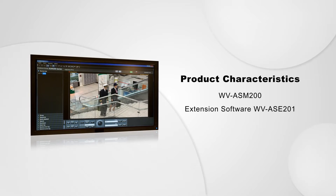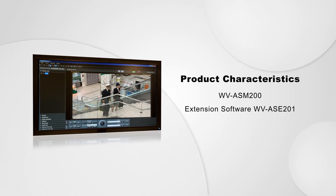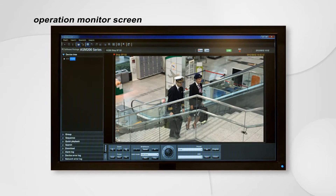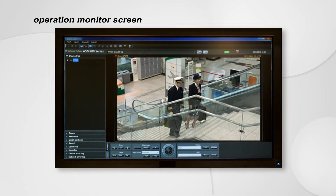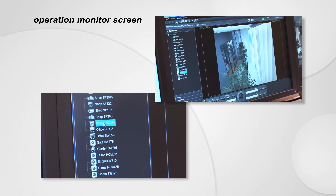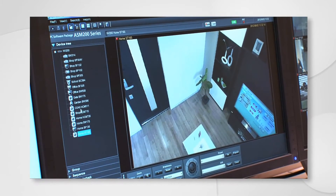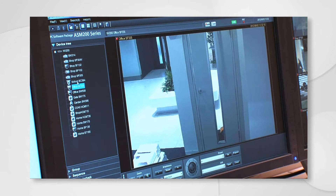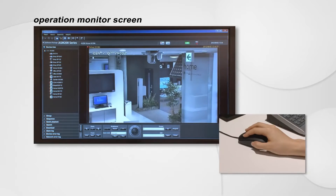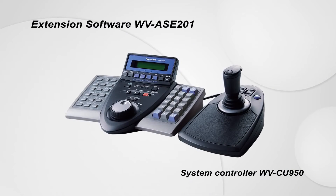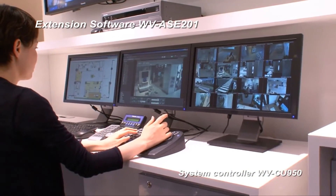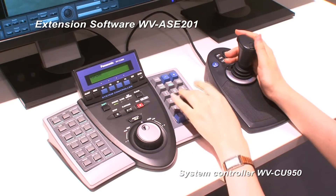First, we wish to introduce the combined configuration of the WVASM200 and extension software WVASE201. This is the Operation Monitor screen. Various functions are available on the screen. Clicking a camera or recorder shown on the menu screen displays the image in the image display area. The screen can be changed to the picture of the camera you wish to see simply with the click of a mouse. Camera direction can be changed or zooming can be done on screen.